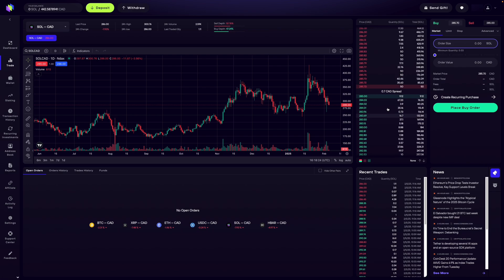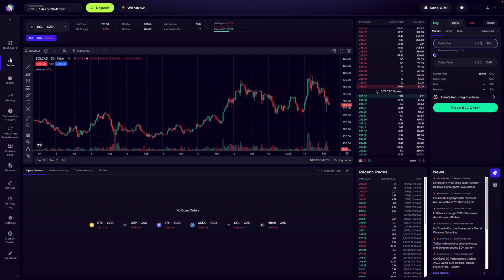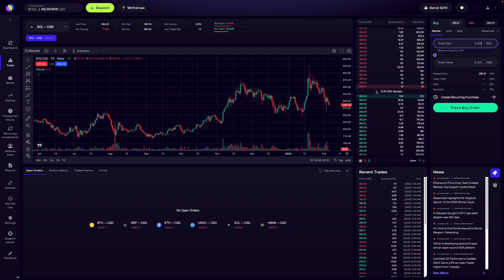On this order book, there are sell orders, which are in red, and there are buy orders, which are in green. The order book basically allows people to see the price and quantity that one is willing to buy and sell at — it could be an individual or a group of people. When we look at the order book, we can see the price, the quantity, and the cumulative total.